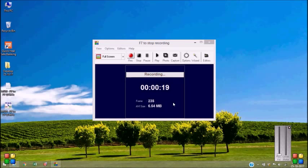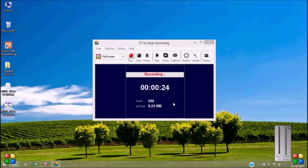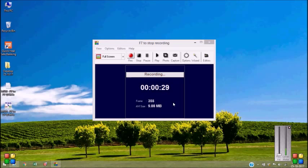Today, I shall show you how to plot the Mott-Schottky plot using the data obtained from the CH instruments electrochemical workstation. So let's begin.